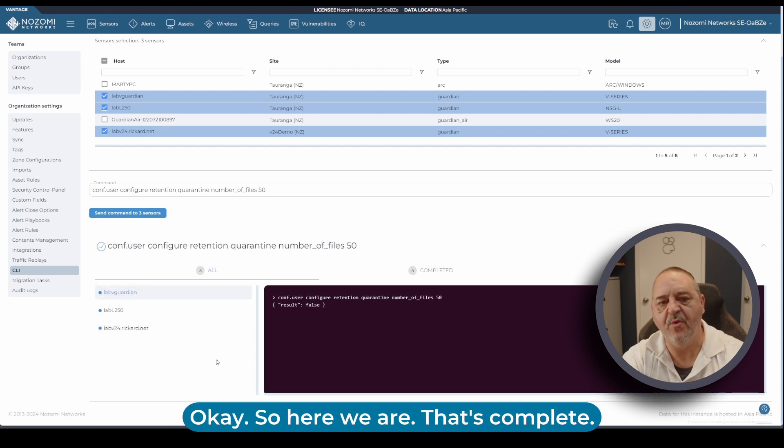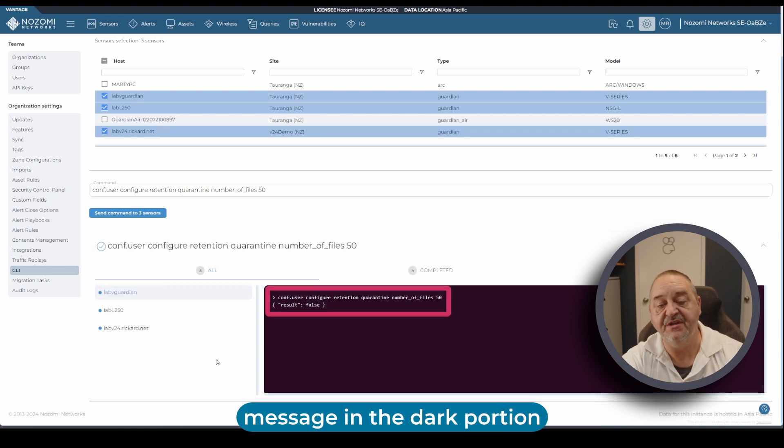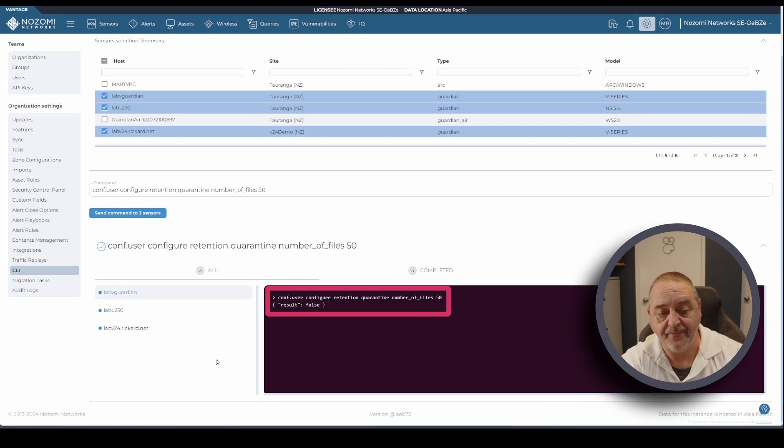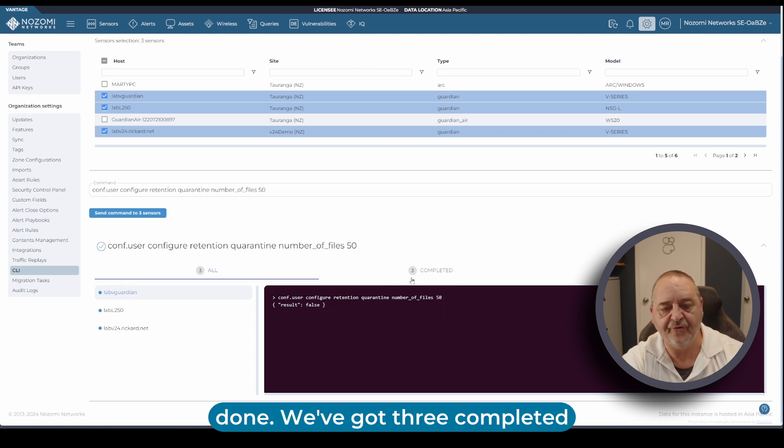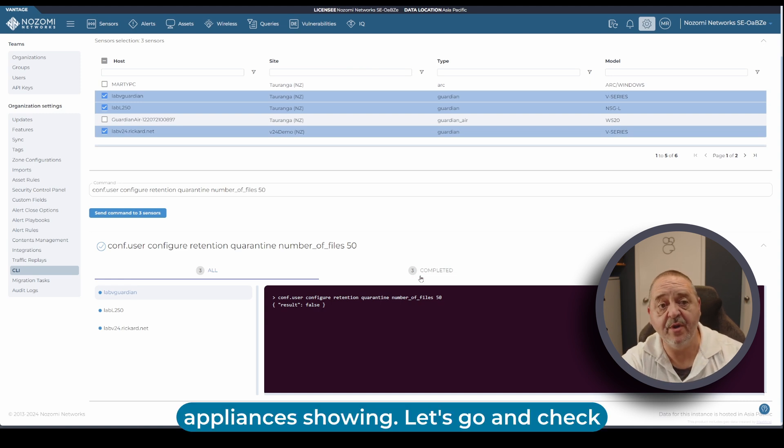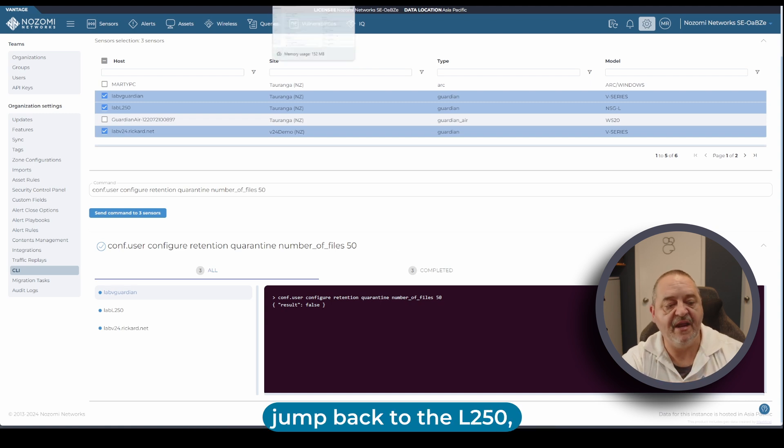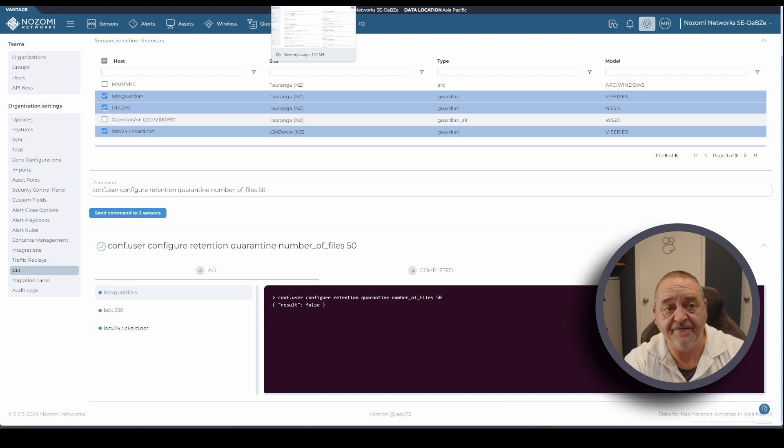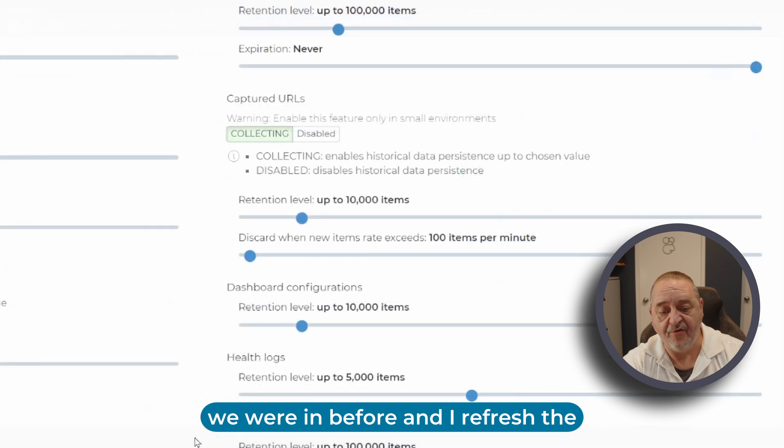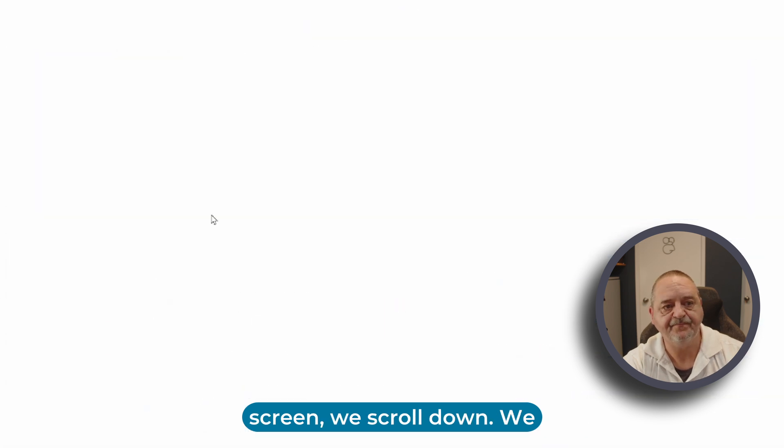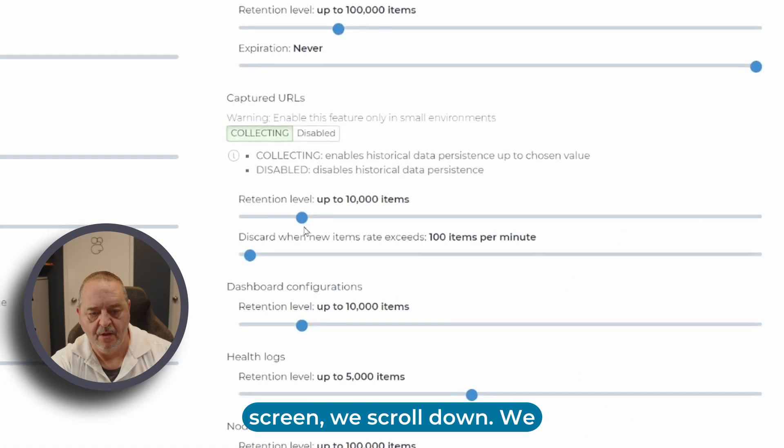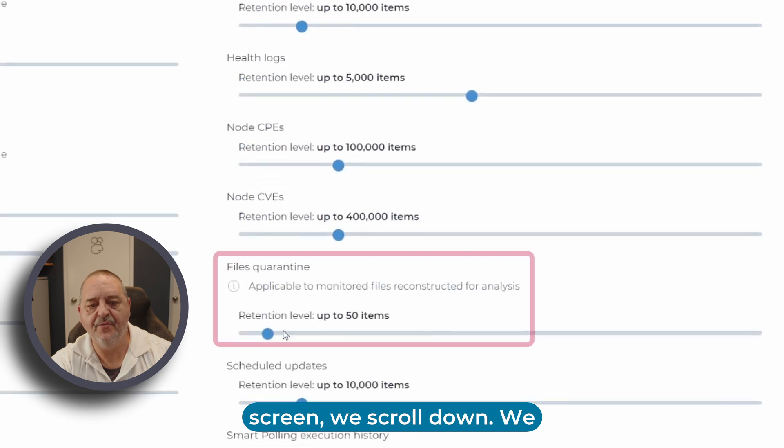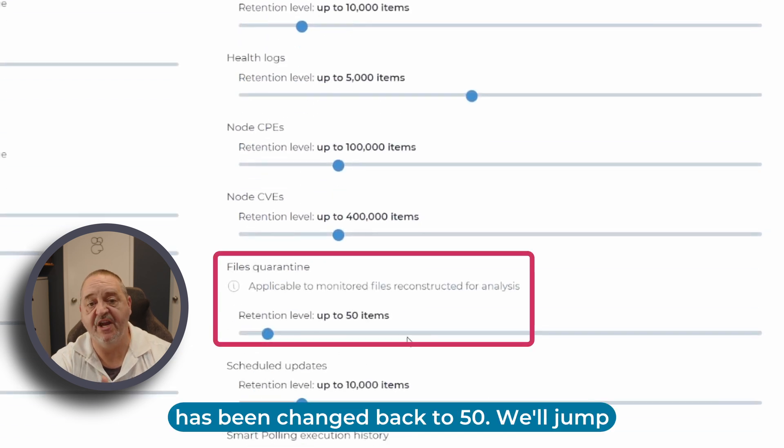Okay, here we are. That's complete. You can see the message in the dark portion has changed and it's showing that it's done. We've got three completed appliances showing. Let's go and check those changes. If I jump back to the L250 we were in before and I've refreshed this screen, we scroll down. We now see the file quarantine has been changed back to 50.